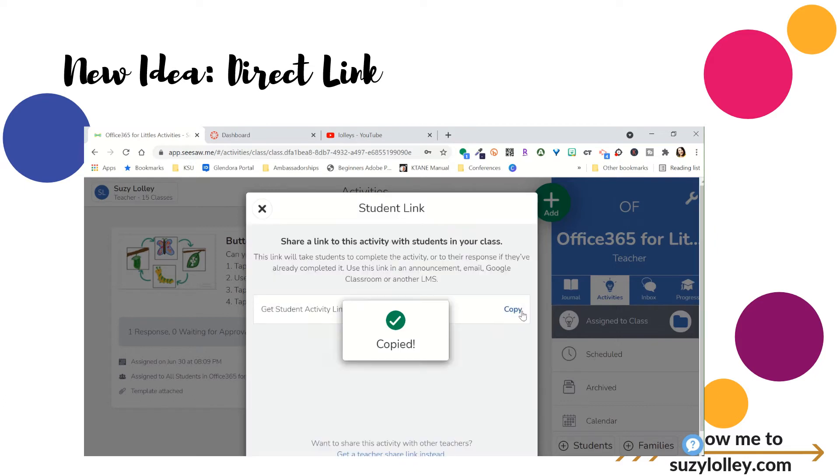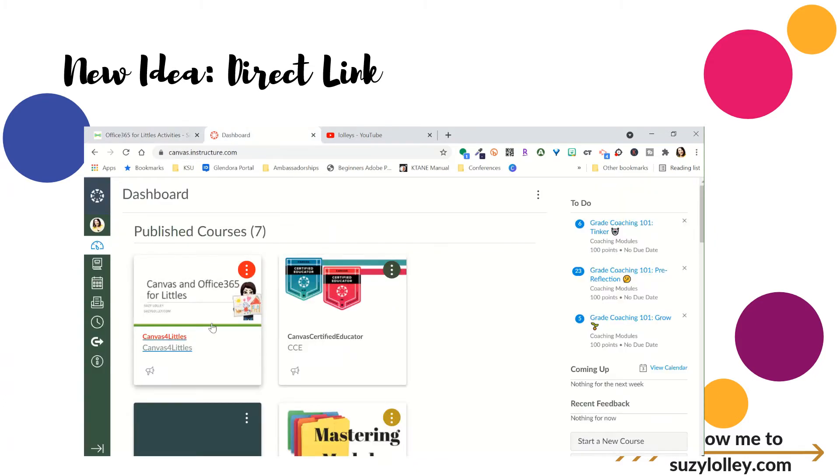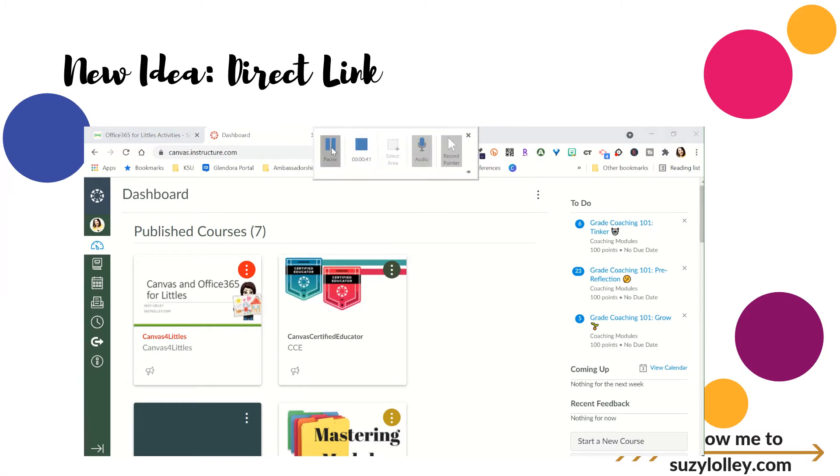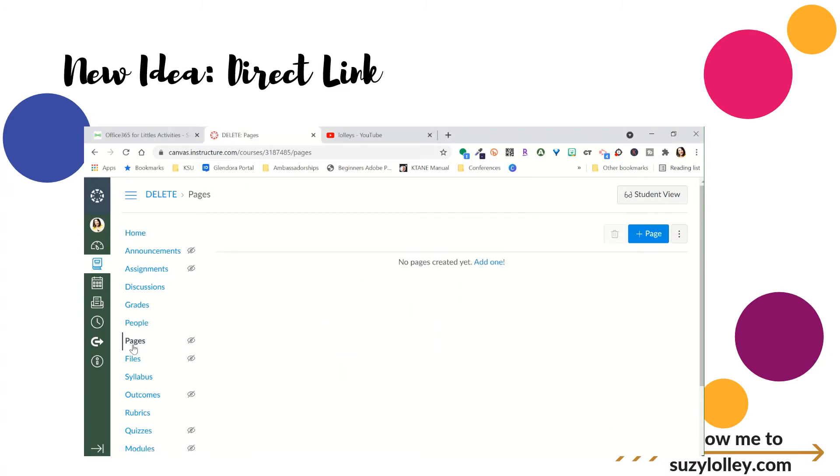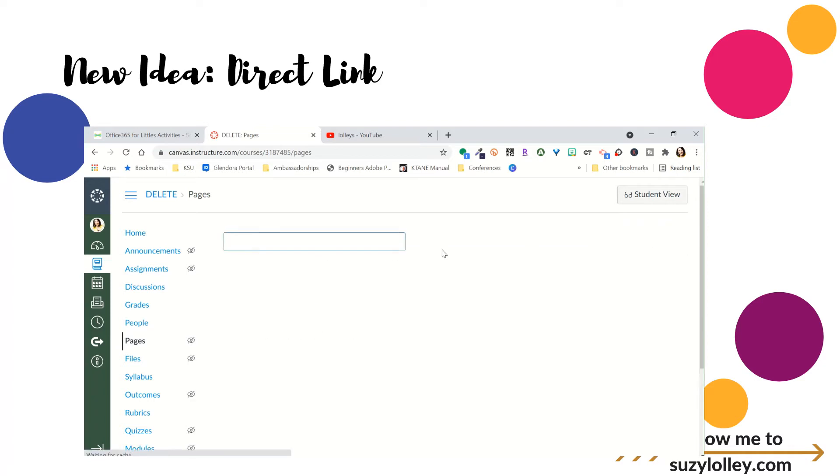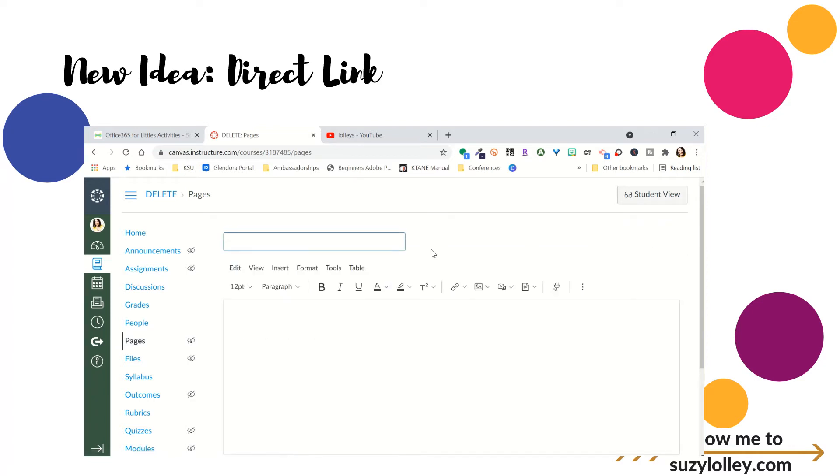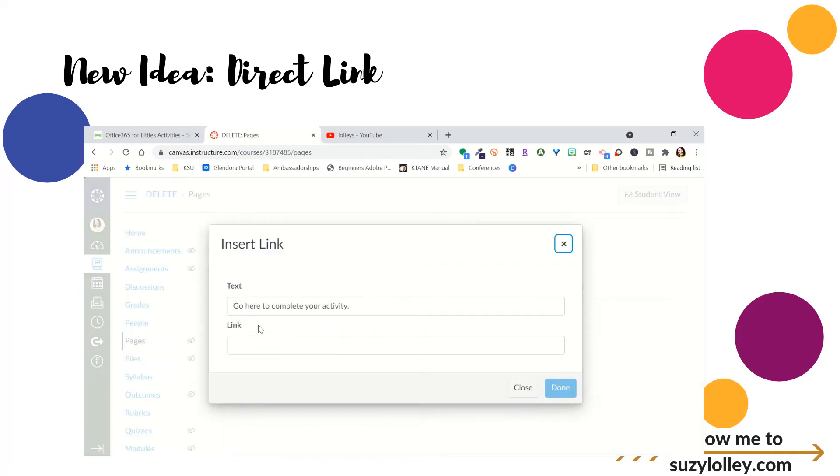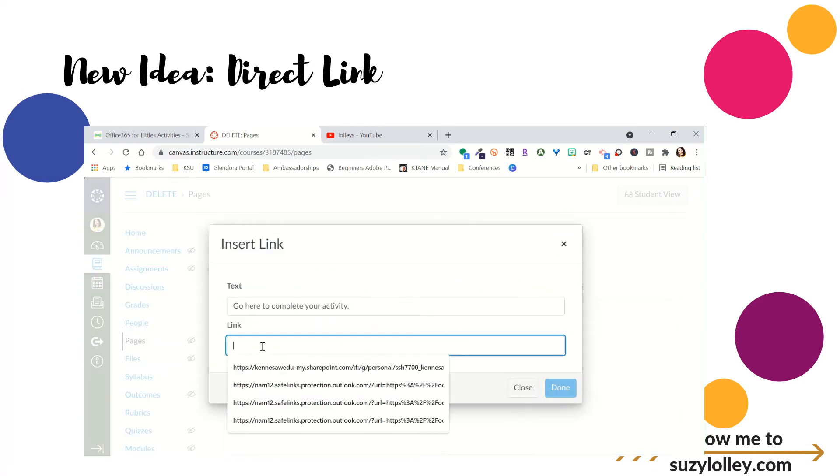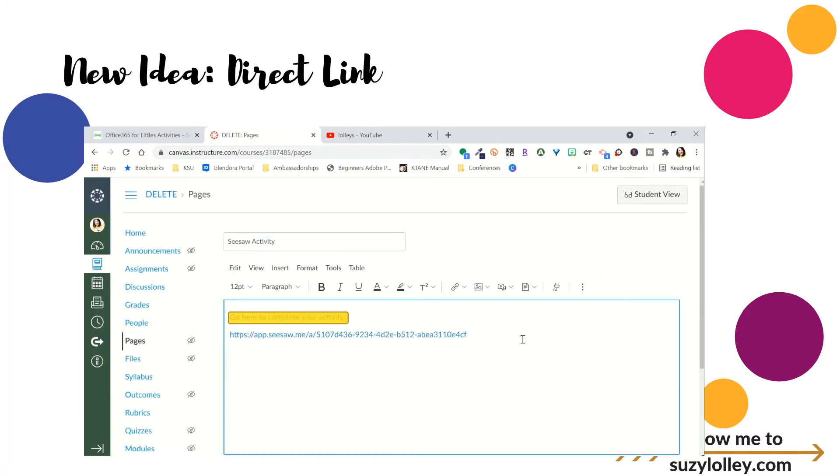And this is going to directly send a kid to this page. So now, if I'm in Canvas and I want to send that to kids, maybe I have a weekly module and I put a page in that module or daily module. I'm going to call this Seesaw Activity. And I'm going to say, go here to complete your activity. Now, with a page, I can put the link there or I can highlight, do Control-K, and that will bring up quickly a link box. And I can say Done.